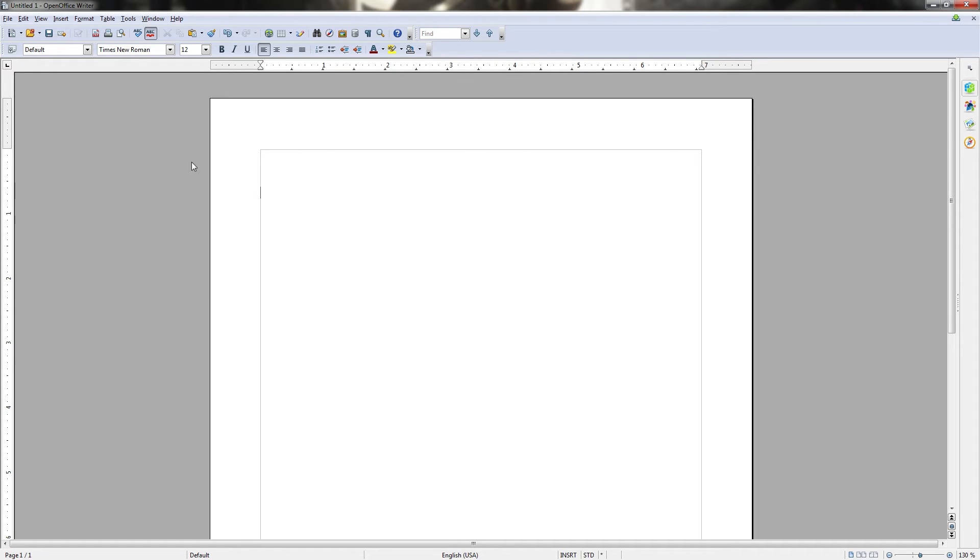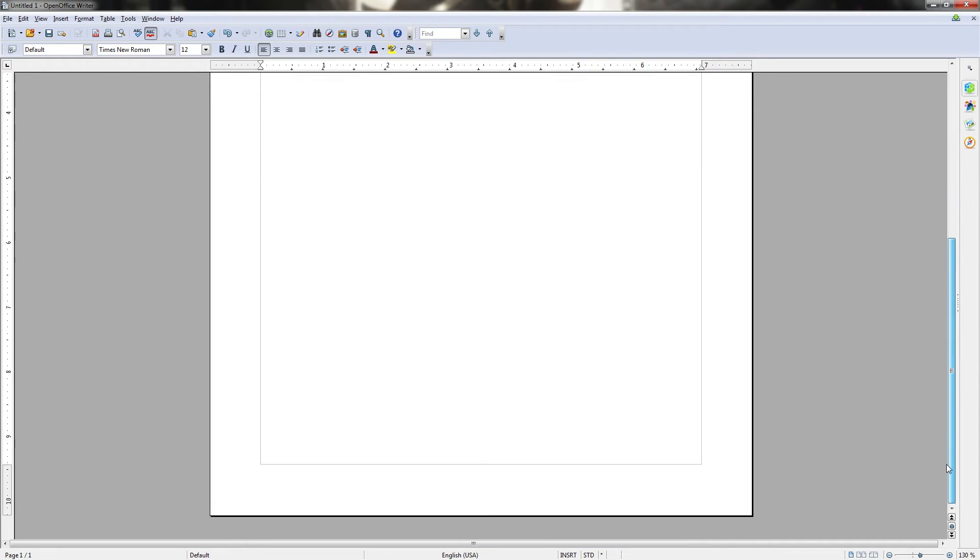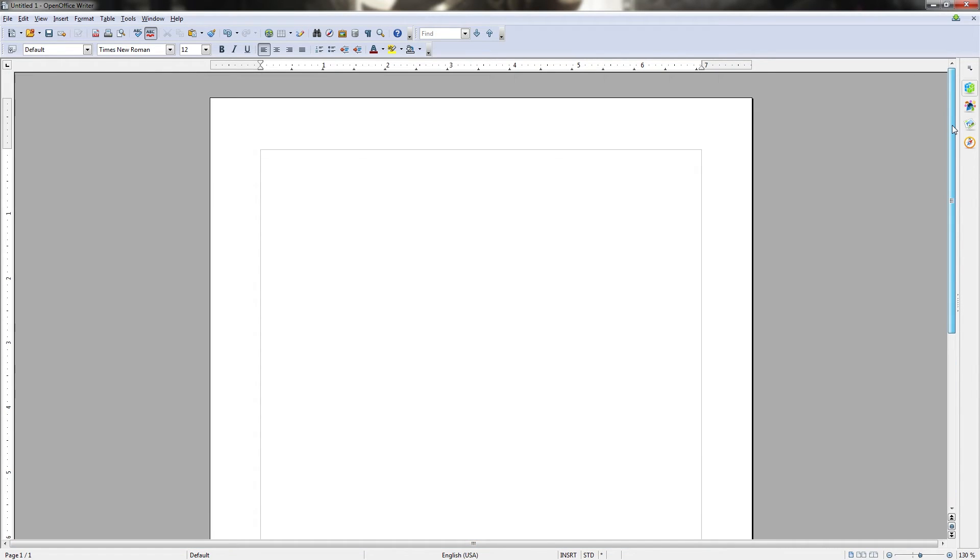Now surrounding the main workspace window is going to be rulers for controlling where text starts and ends on a page as you type and also for measuring the actual size of your document if you were to print it out on paper. On the right and bottom of the main workspace window are going to be scrolling bars which allow you to see different aspects of the page by scrolling up and down or left and right.